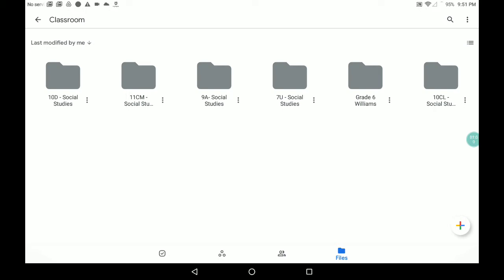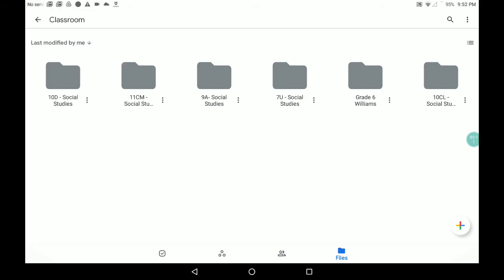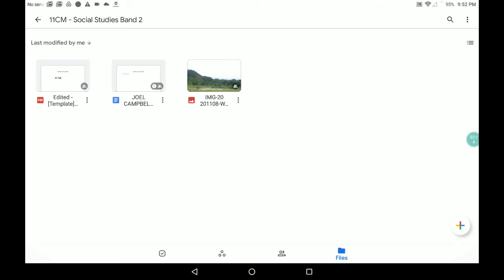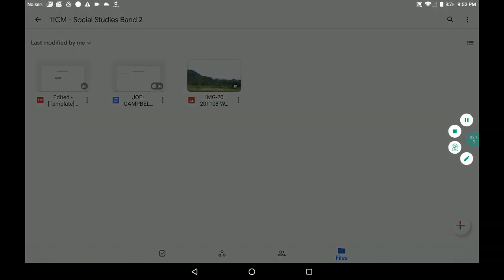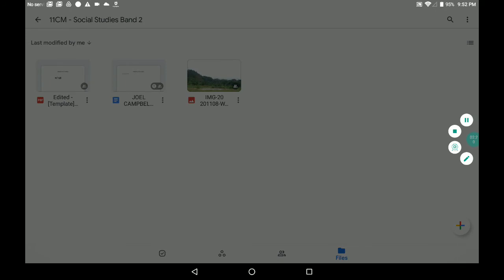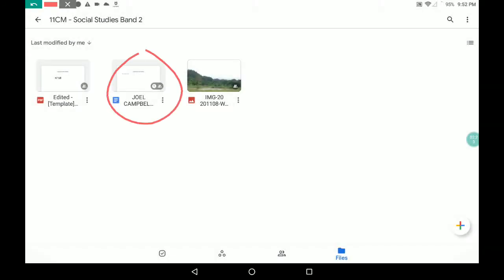So now you're going to click on the class folder. In this case, the class folder is 11 CM. After clicking on the class folder, you will see your name coming up with the file. You will see your name and the SBA document, and you will click on it.